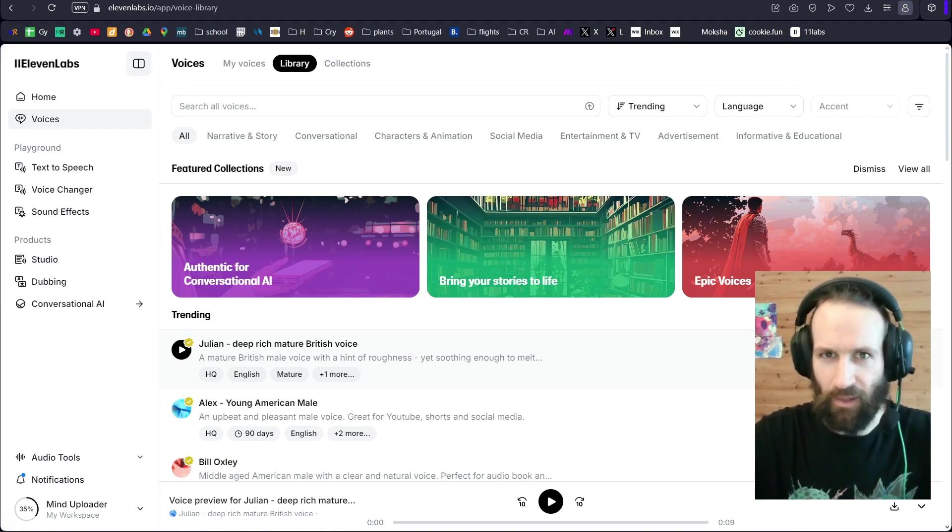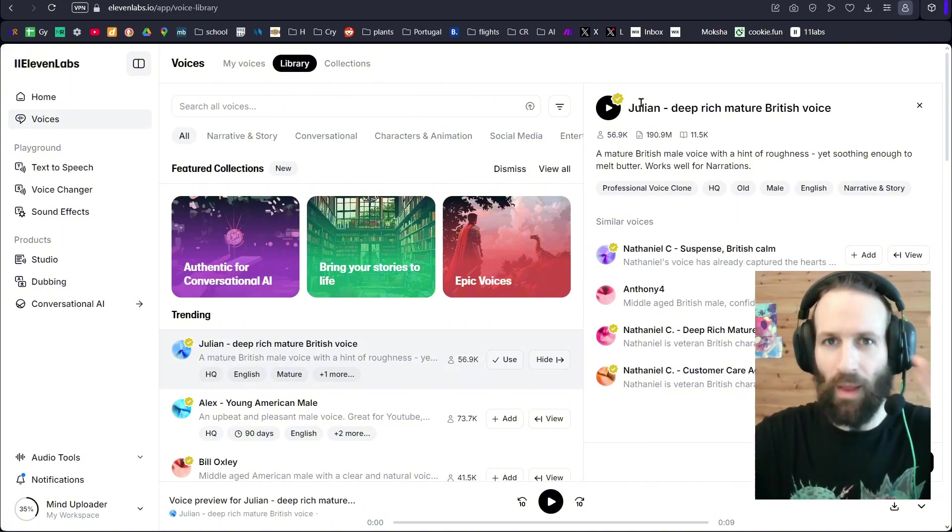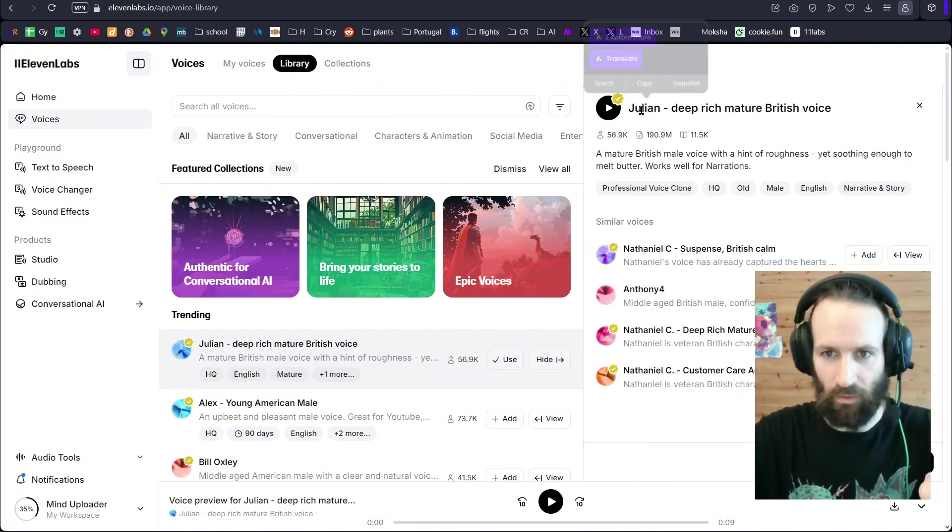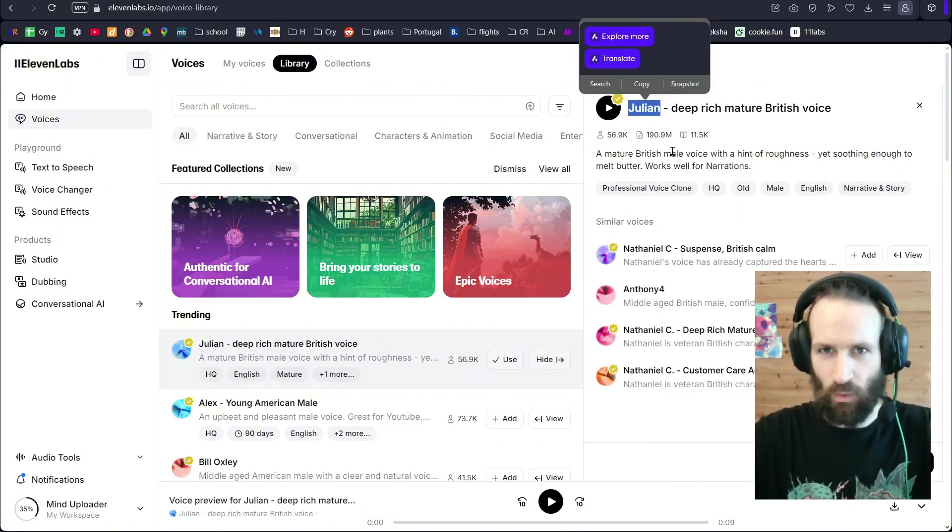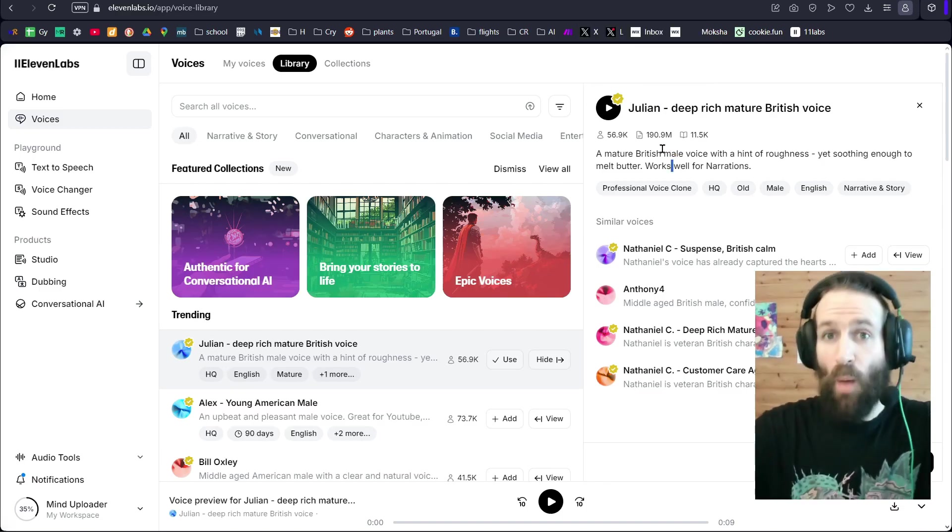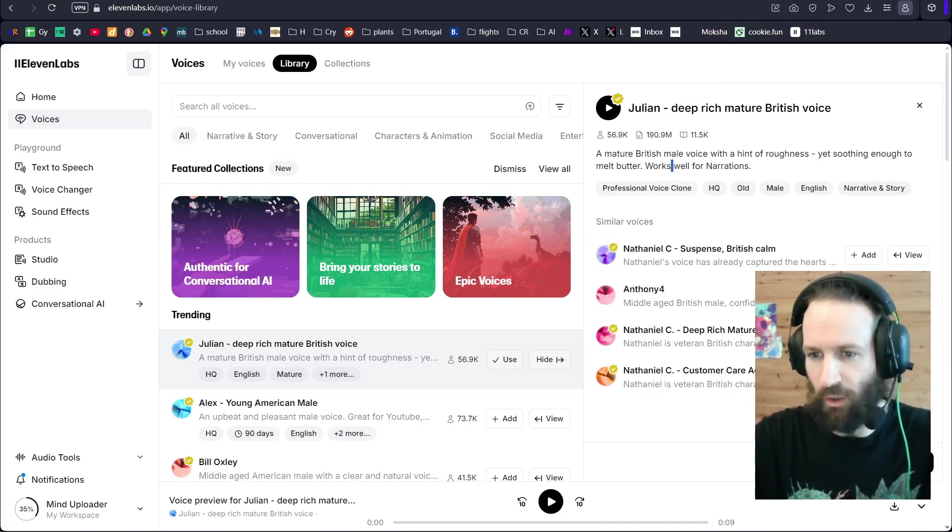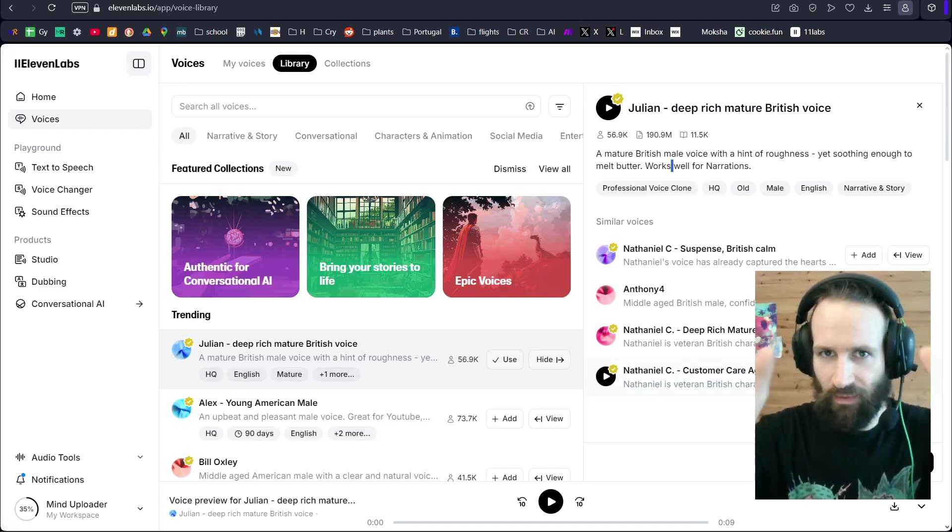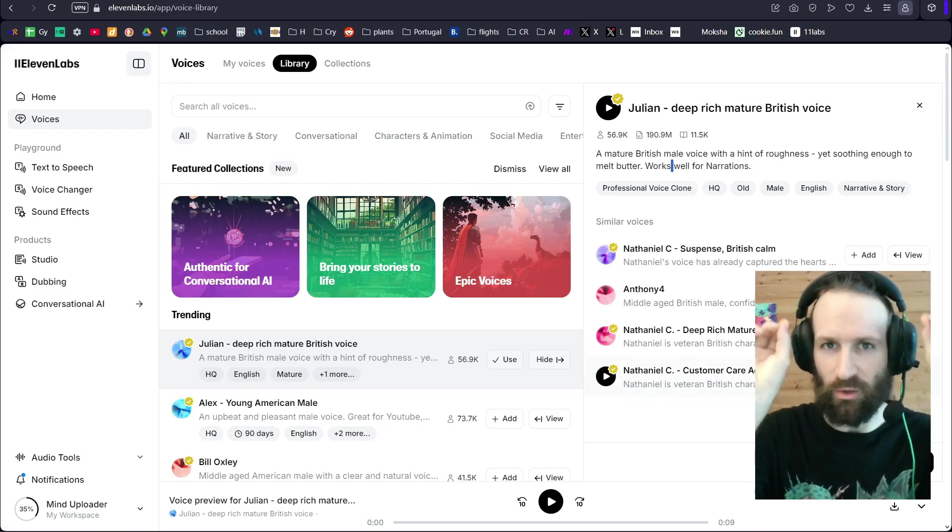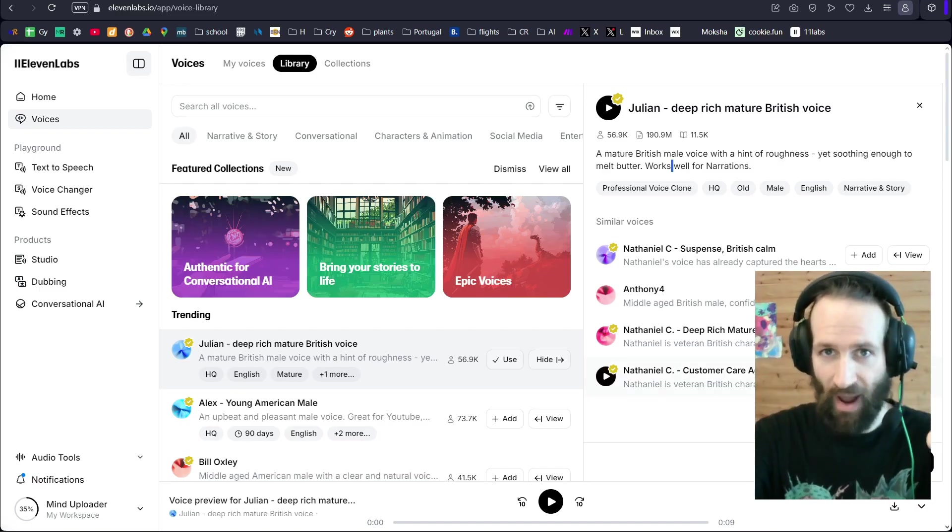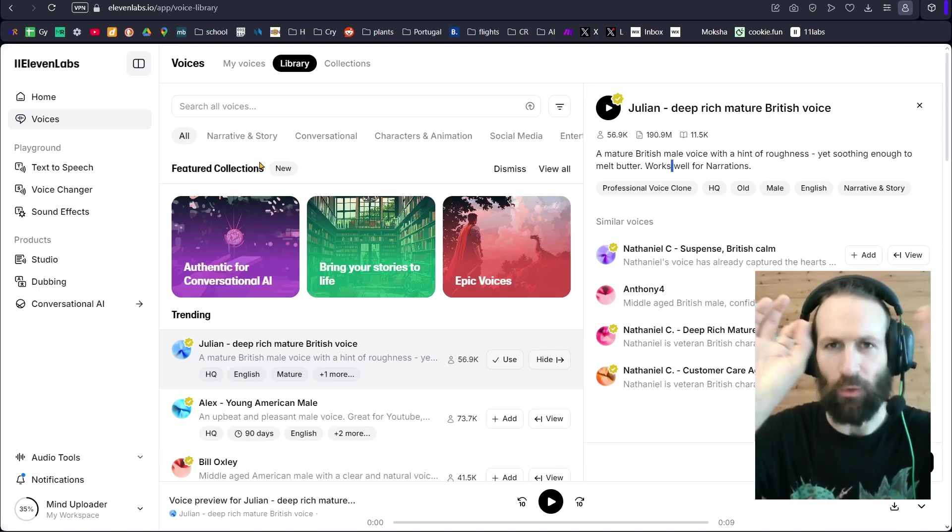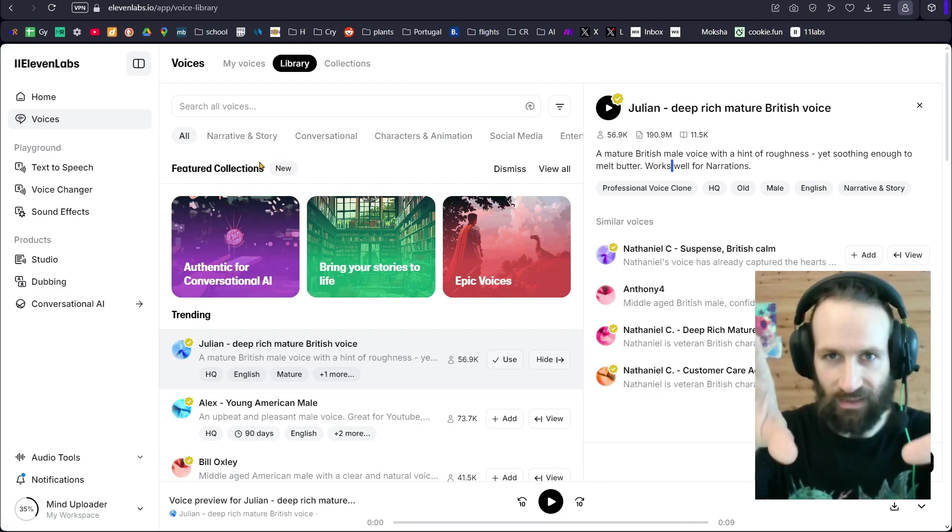You will have to take the name from here. This is what you're going to use in your character.ts. But you also need the ID, which is over here. You click on it. And that's the ID that you'll have to paste into your .env file. That is going to be your 11labs voice ID.